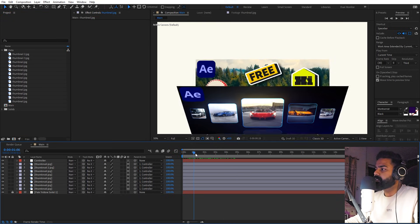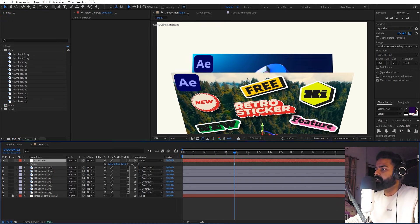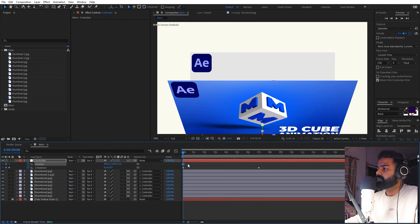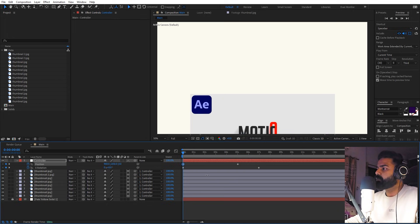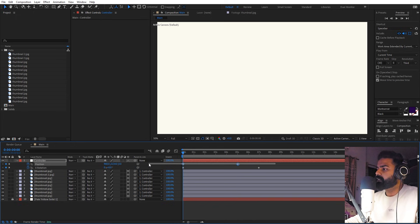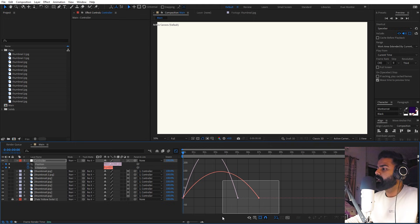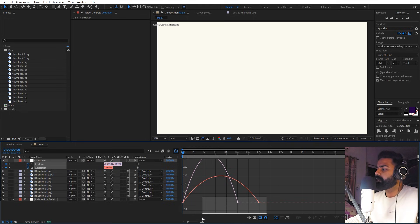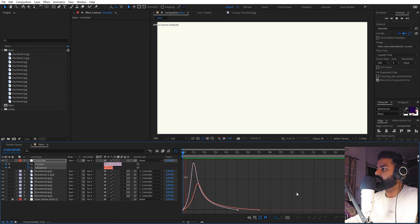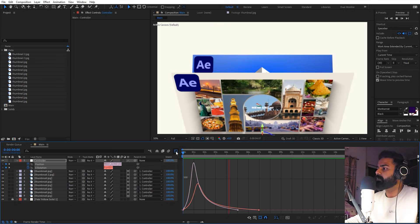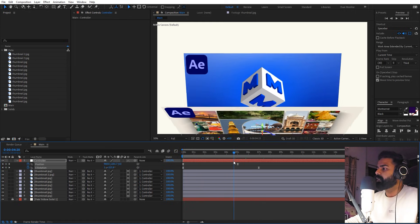Now all the images are updated and different. Increase the scale, and add a keyframe for position. Press U to show keyframes, move the second keyframe a little bit ahead, and in the beginning move the null down below. Select all keyframes and press F9 to ease them. Go to the graph editor — make sure you're using the speed graph, not the value graph. Tweak the endpoints to shape the curve for a nice feel.